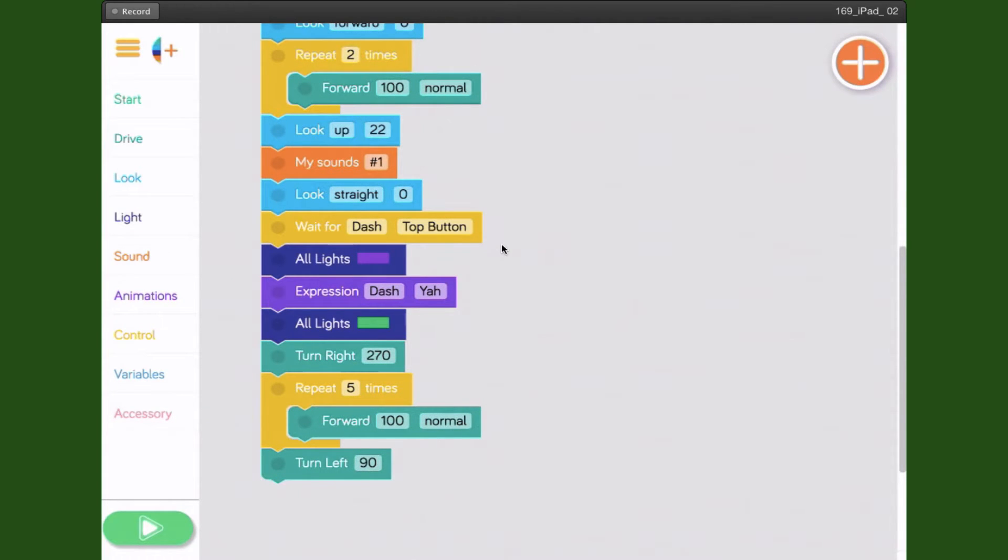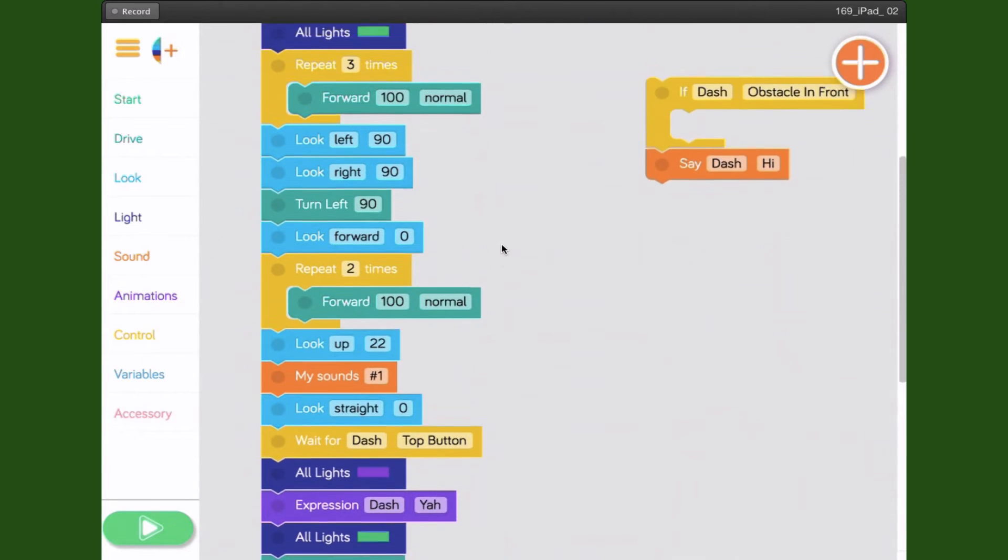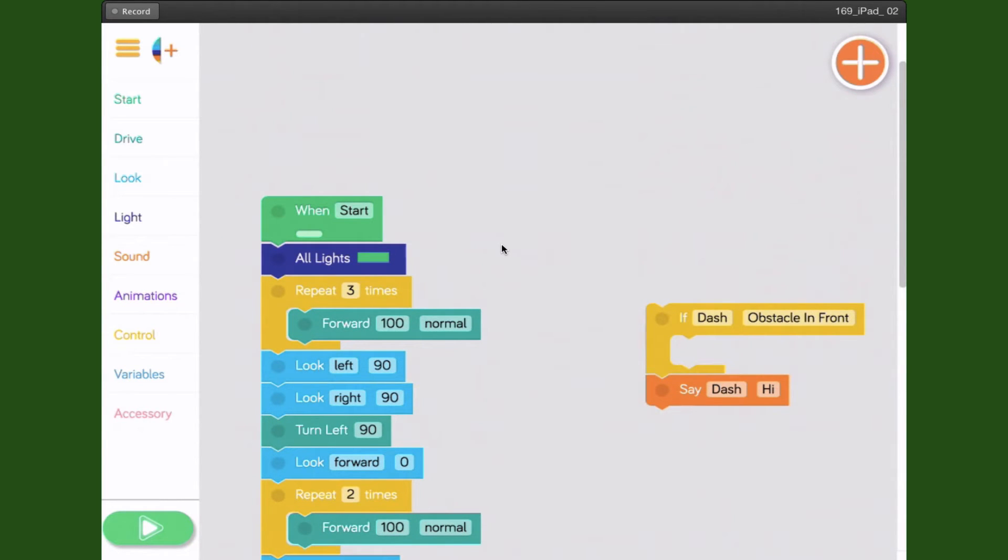Once you've selected your robot, you're now connected to and controlling it. This is not what you're going to see when you first turn it on, so let me take you back there.